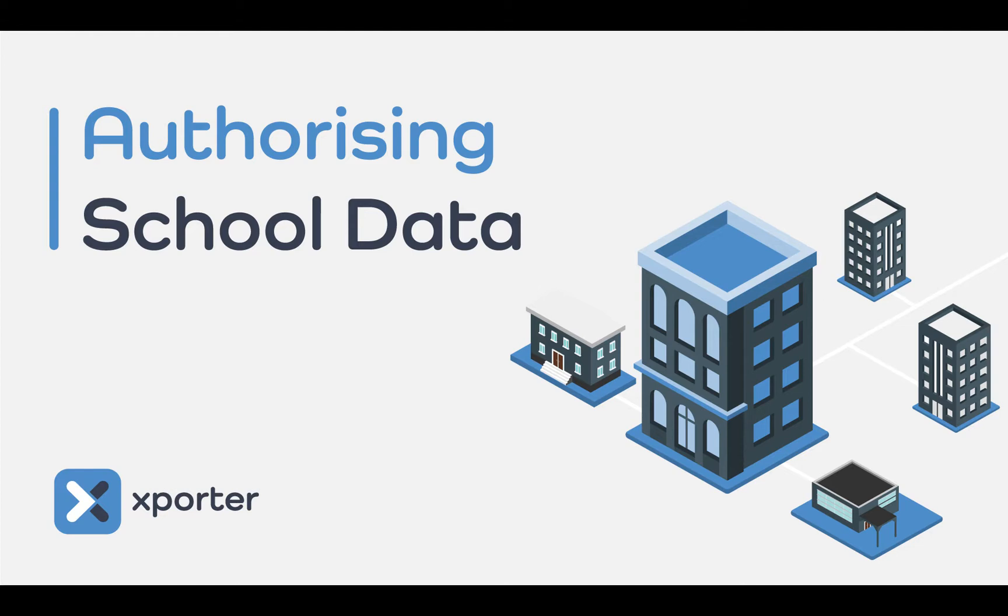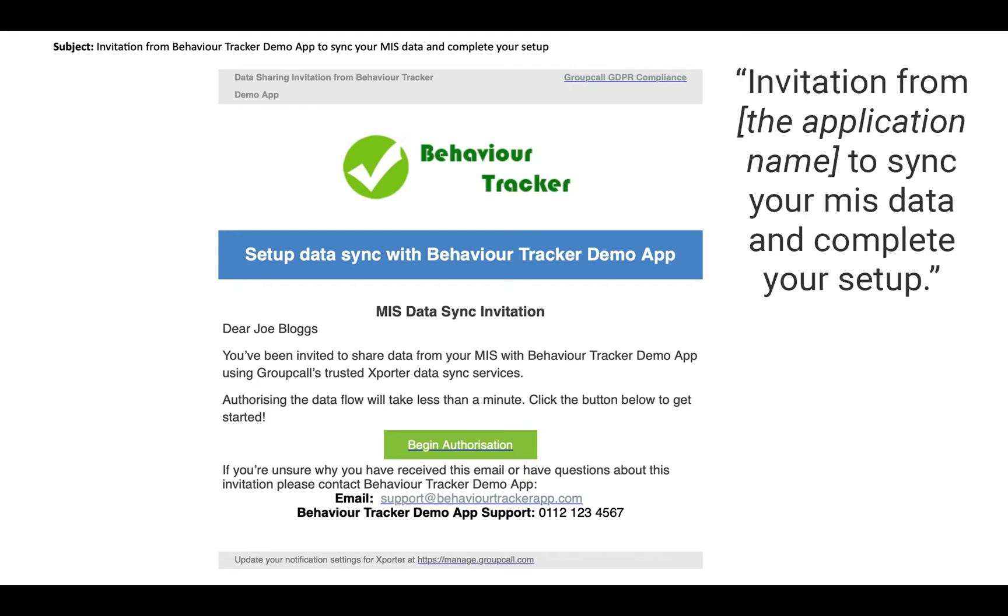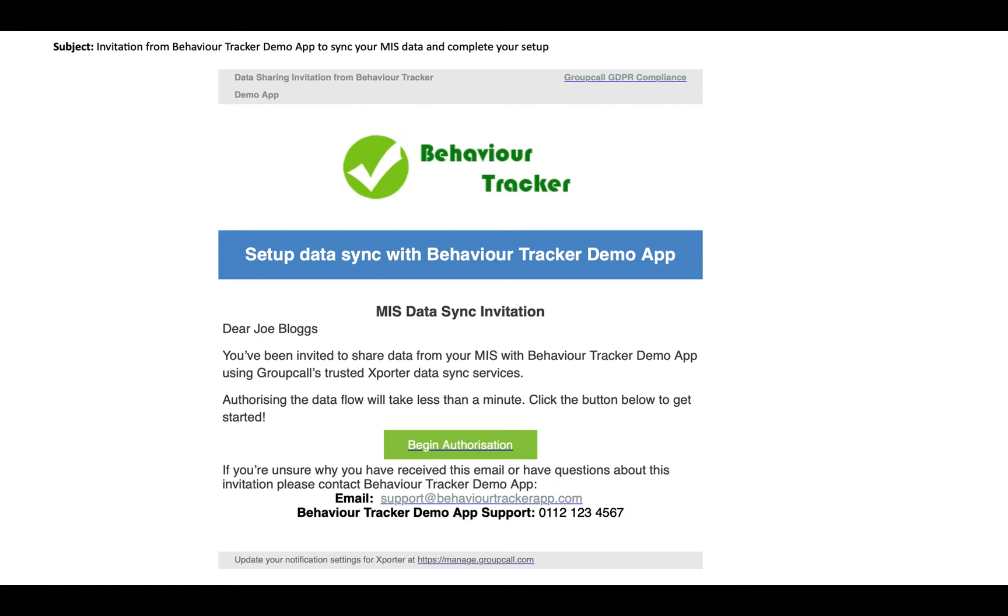So, let's get started. Data authorisation starts with an email with the subject Invitation from the application name to sync your MIS data and complete your setup. If you have not received an email like this, please contact the application provider who can invite you to share data through Exporter.